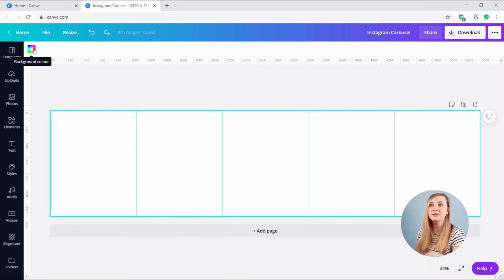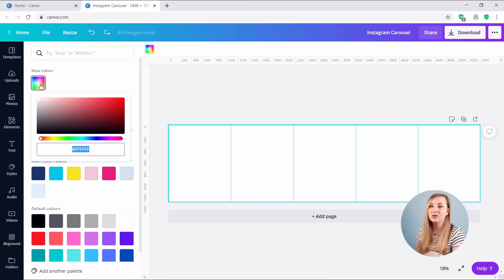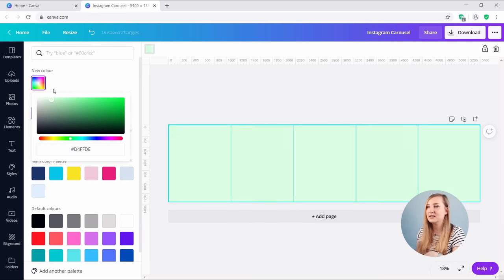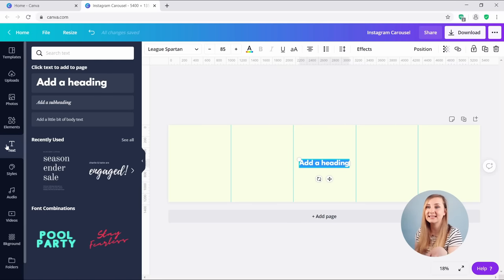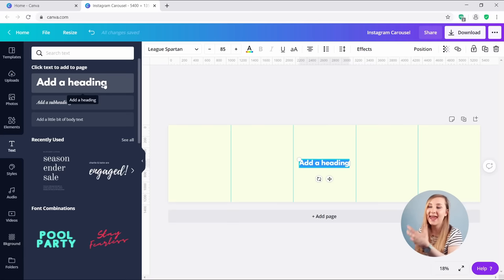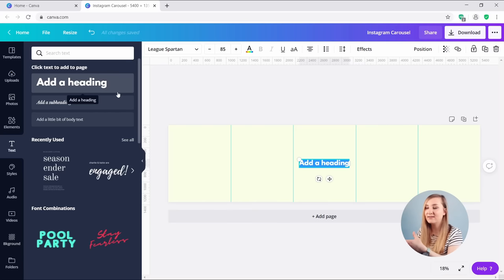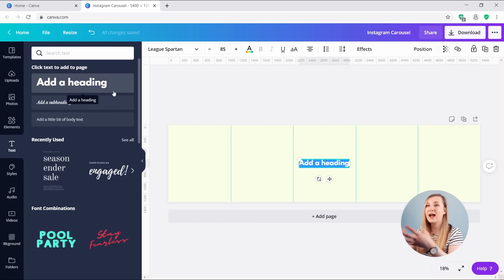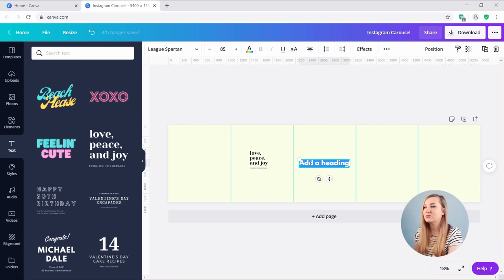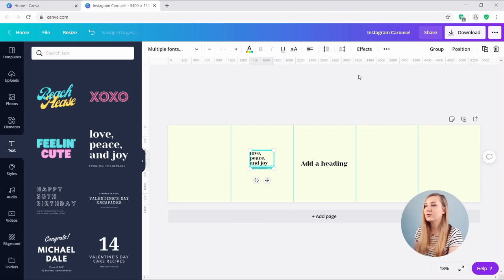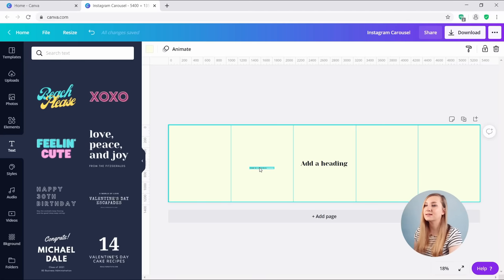Now let's choose a background color — hit that icon, choose 'New Color,' and play around with some colors to see what fits your brand. Next, let's go to Text in the panel and add a heading. Remember that the first slide of your carousel is kind of your hook — you need that value proposition telling people what they'll get from that carousel right from the get-go, so your heading is the most important part.